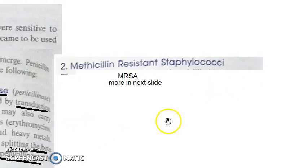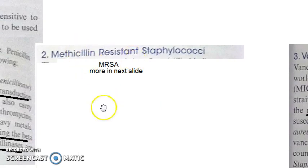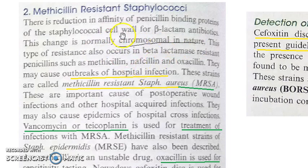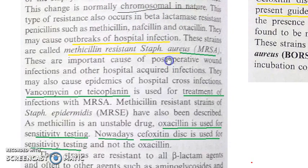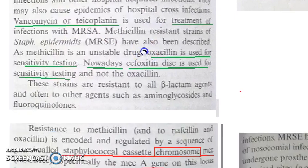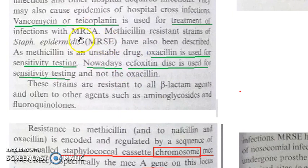Methicillin-resistant staphylococci arise due to chromosomal changes, not plasmid-based. This gives us MRSA — methicillin-resistant Staphylococcus aureus — which is the main cause of hospital infections. If there is MRSA, you treat it with vancomycin.